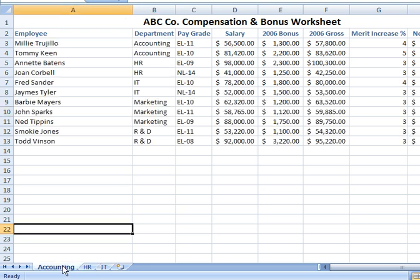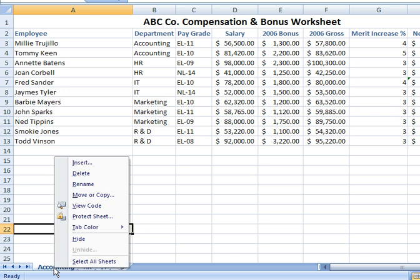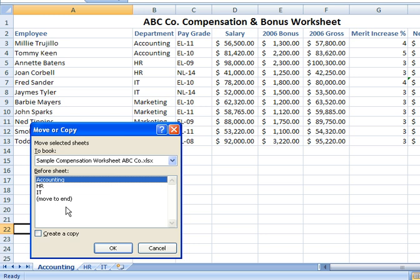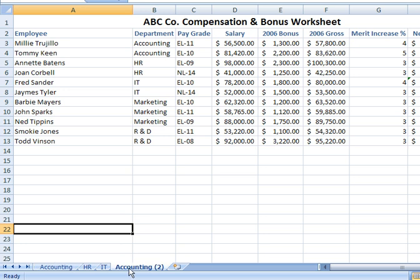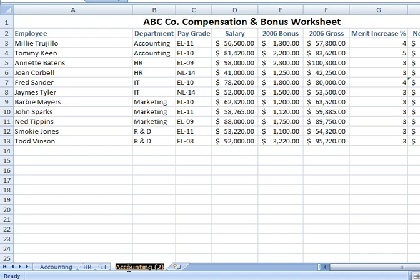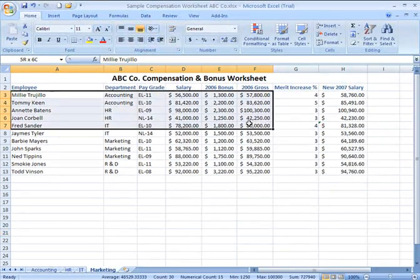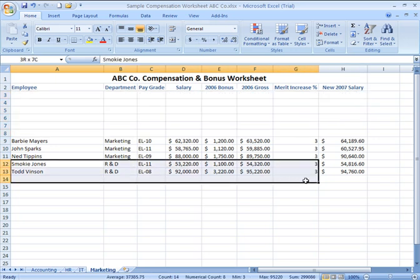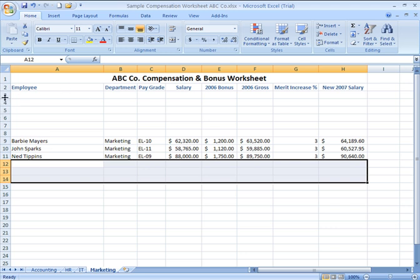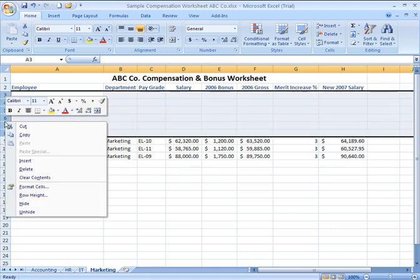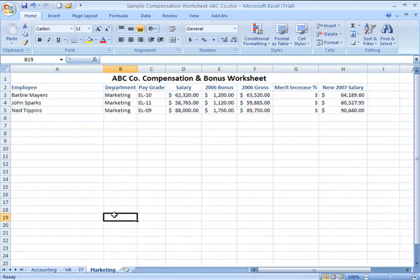My next tab is going to be Marketing. Right-click on the Accounting tab, Move or Copy, create a copy, move to end. I double-click to highlight the name and type in Marketing. Then I'm going to delete everyone except for my three marketing employees by selecting rows three through eight, right-clicking, choosing Delete. There are my marketing folks. Now I go back to my Accounting tab — the last tab will be R&D.